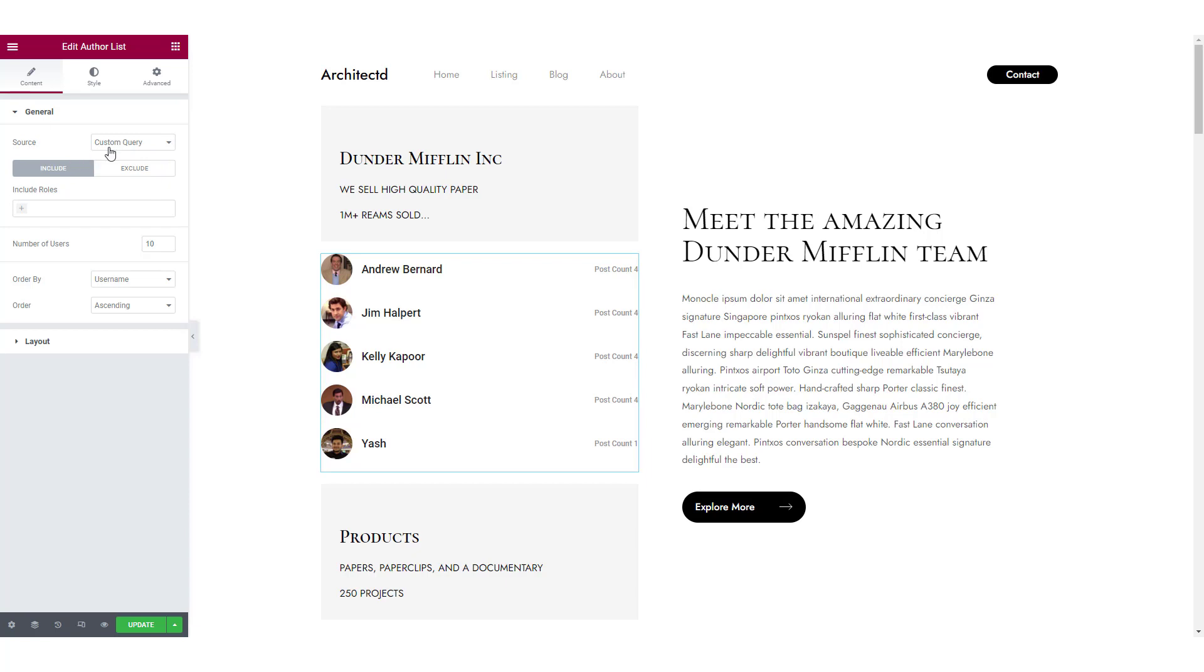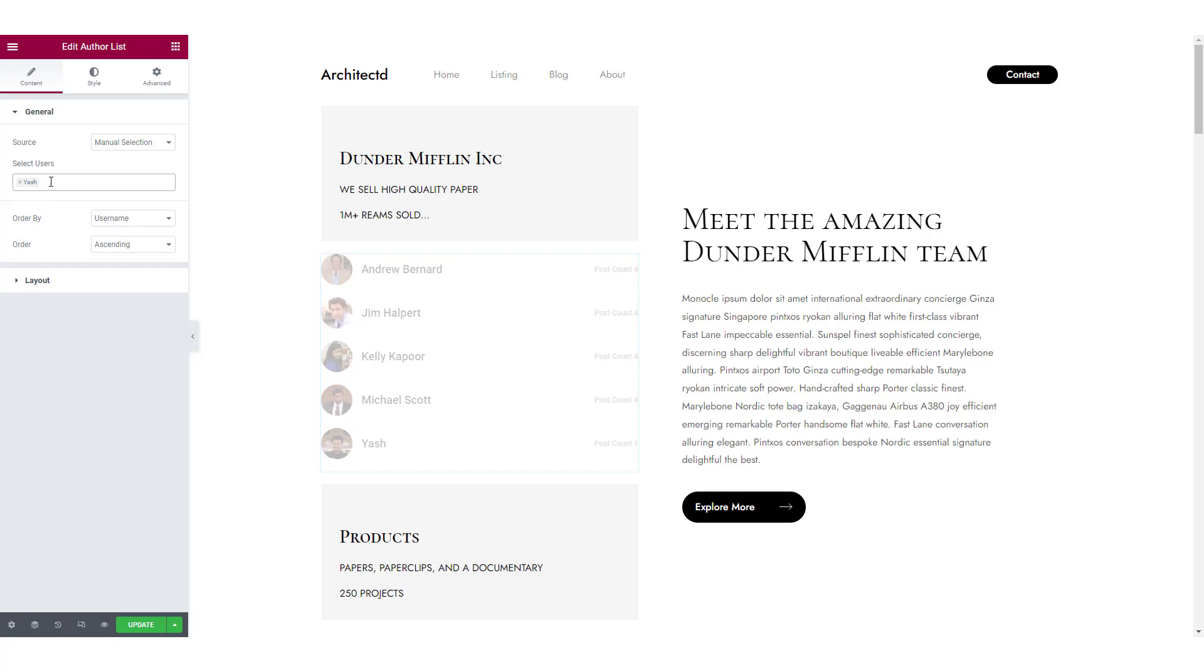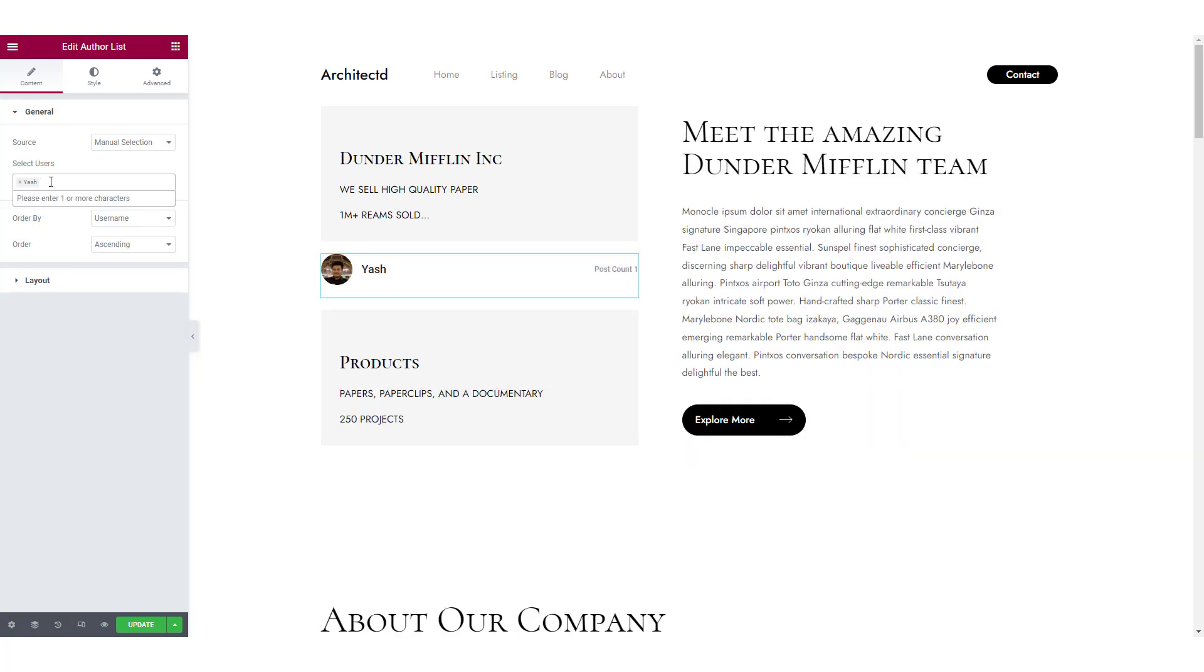In the general settings of the content tab, you can choose a source as custom query or manual selection. If you choose manual selection, you will have to manually enter the name of every user you want to show.